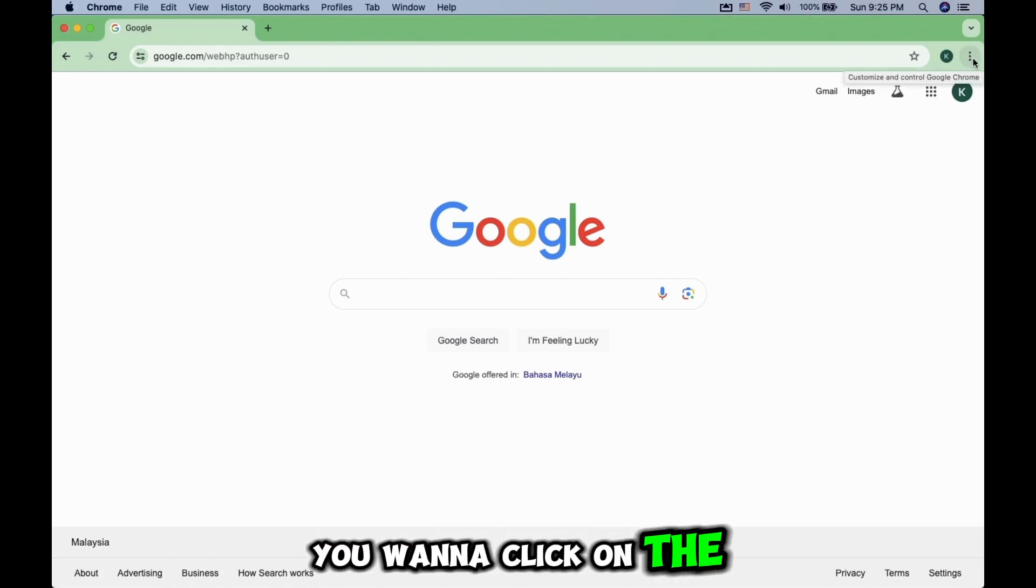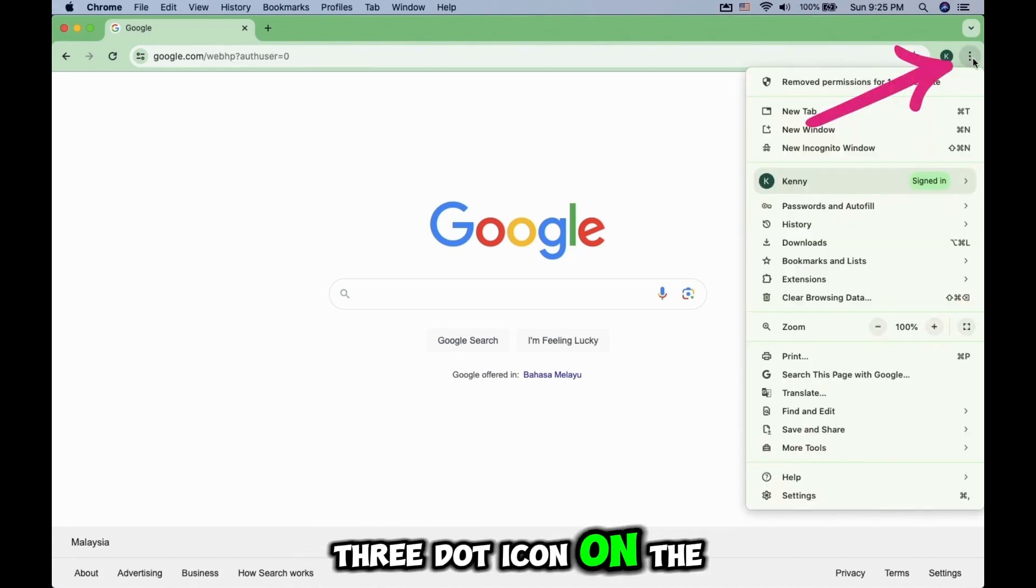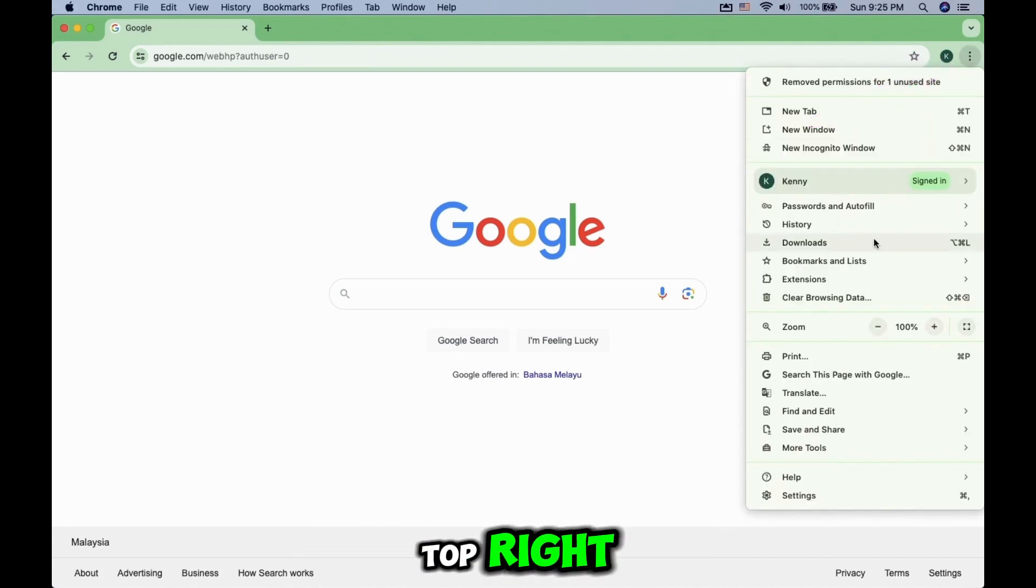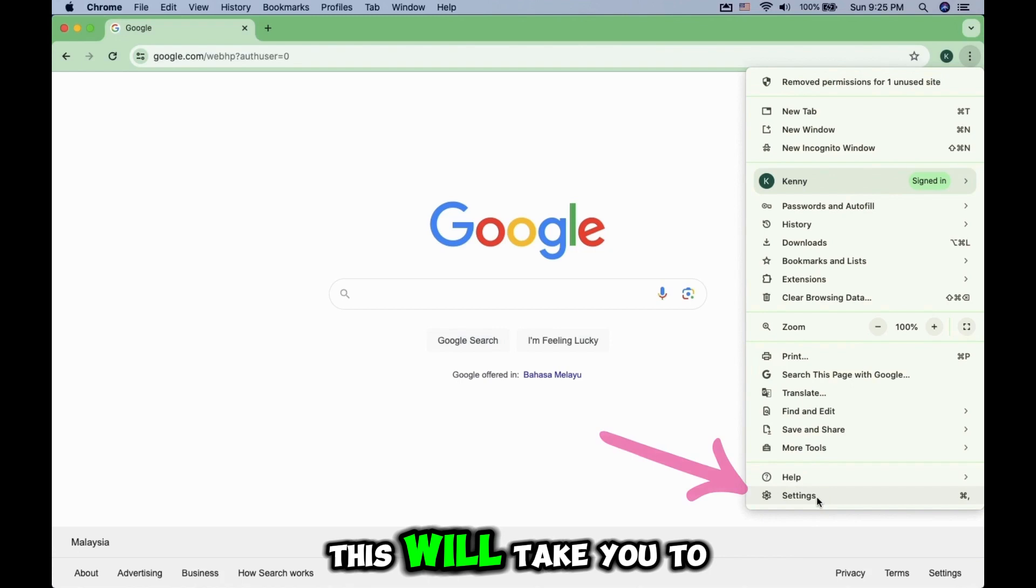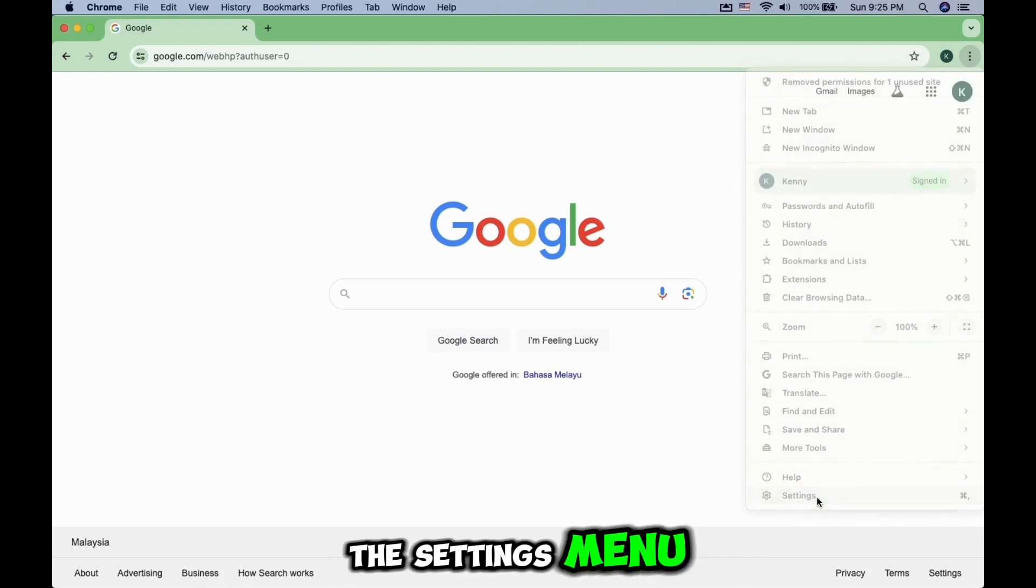First, you want to click on the three-dot icon on the top right. Look for the Settings option. This will take you to the Settings menu.